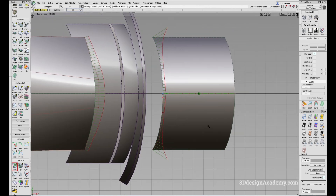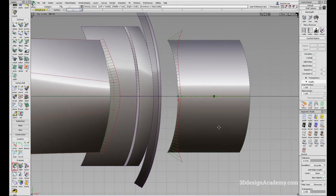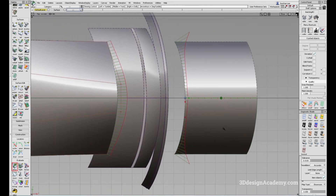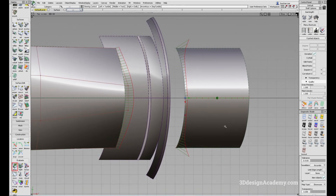So those are the two reasons why you want to build across a centerline. Thank you guys for watching and see you next time.